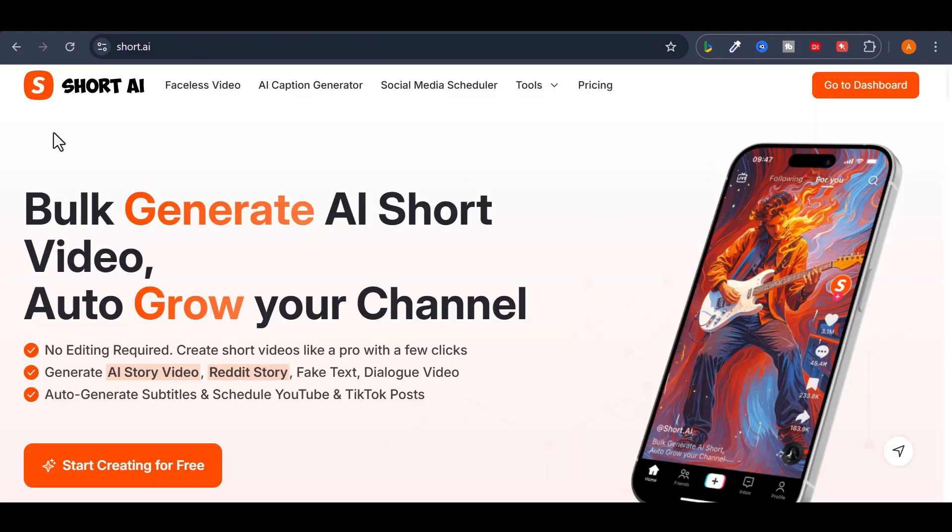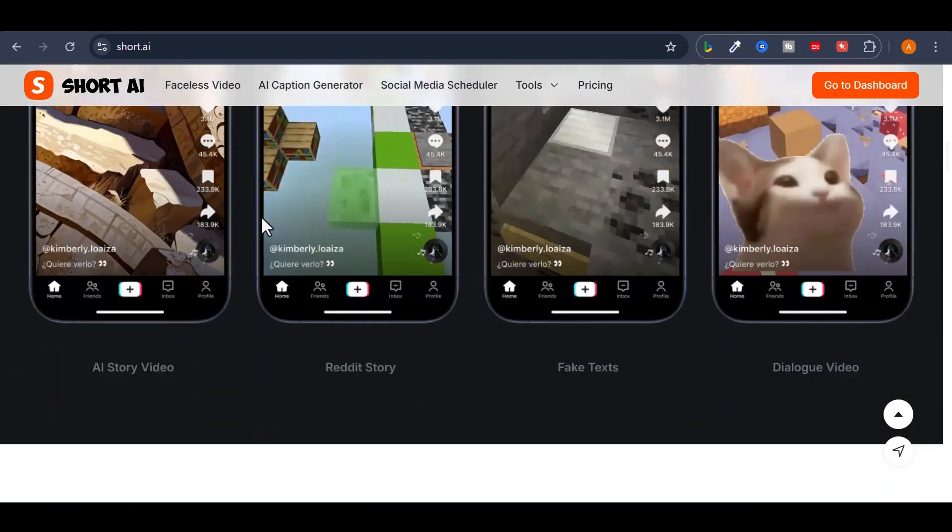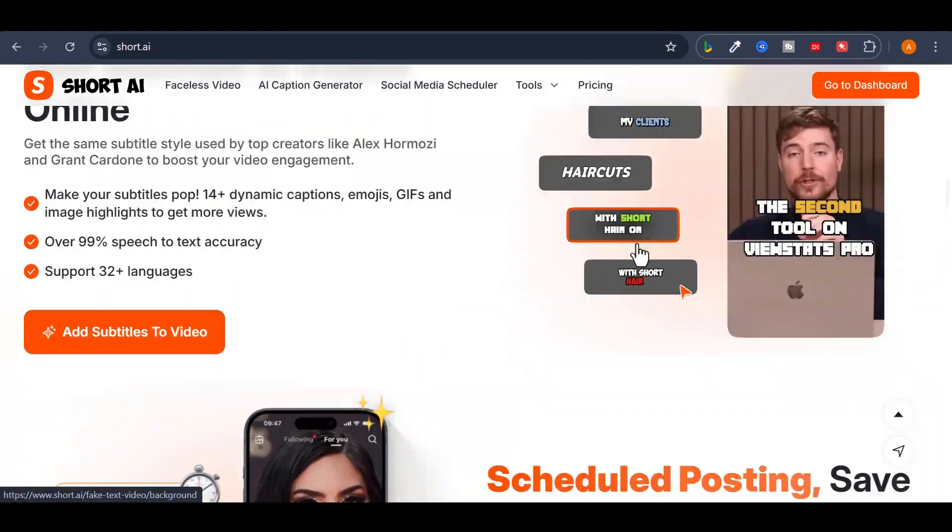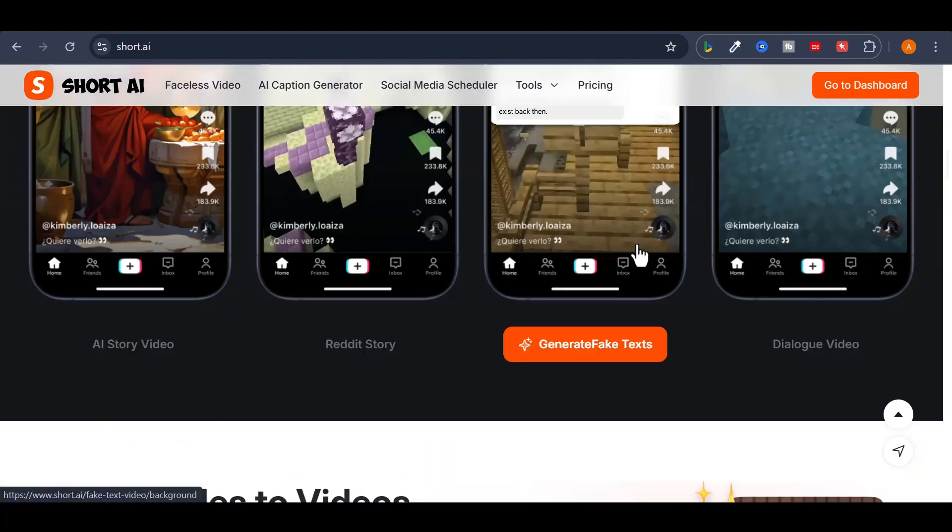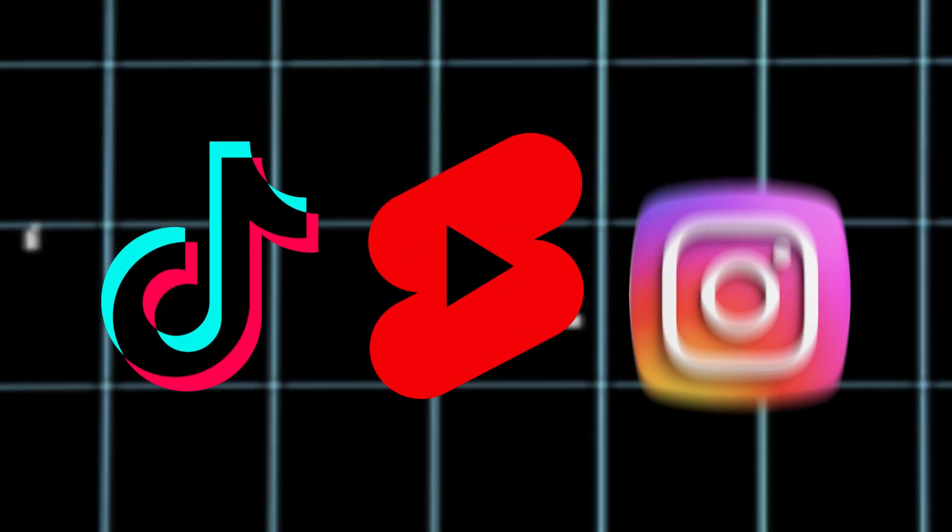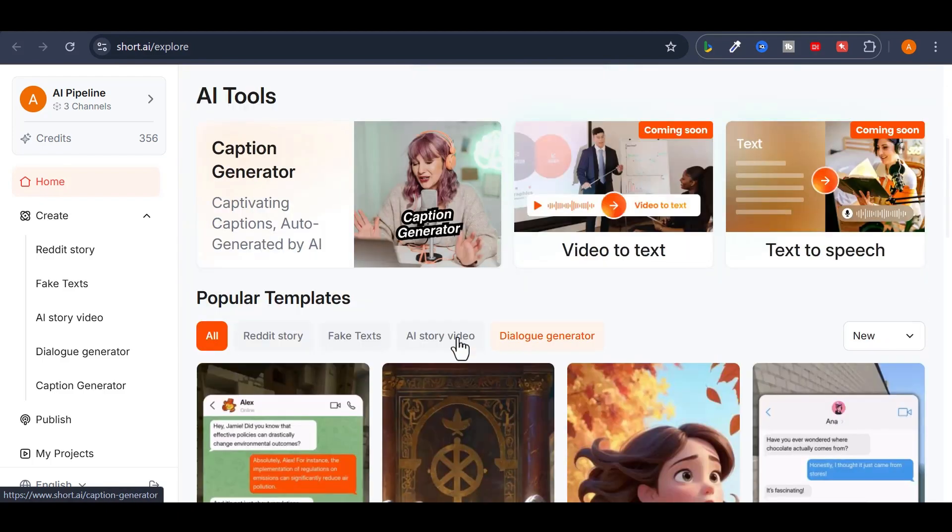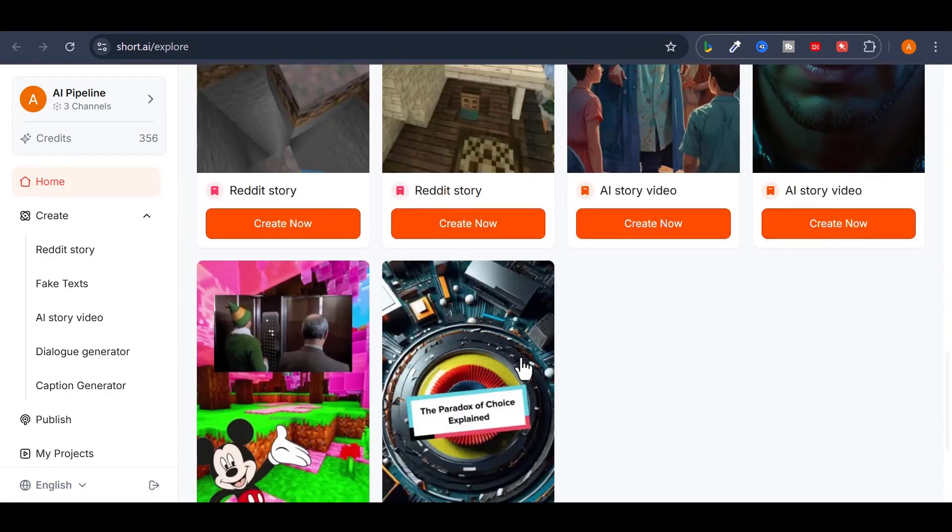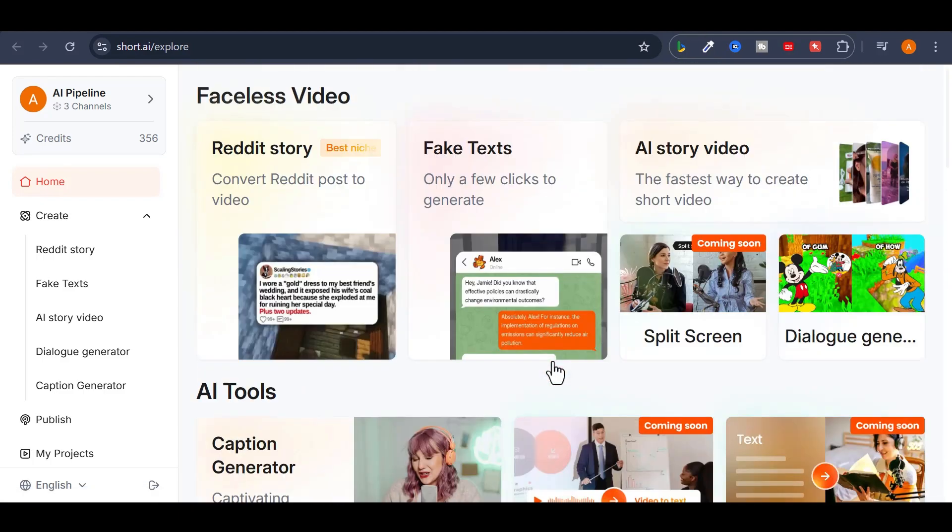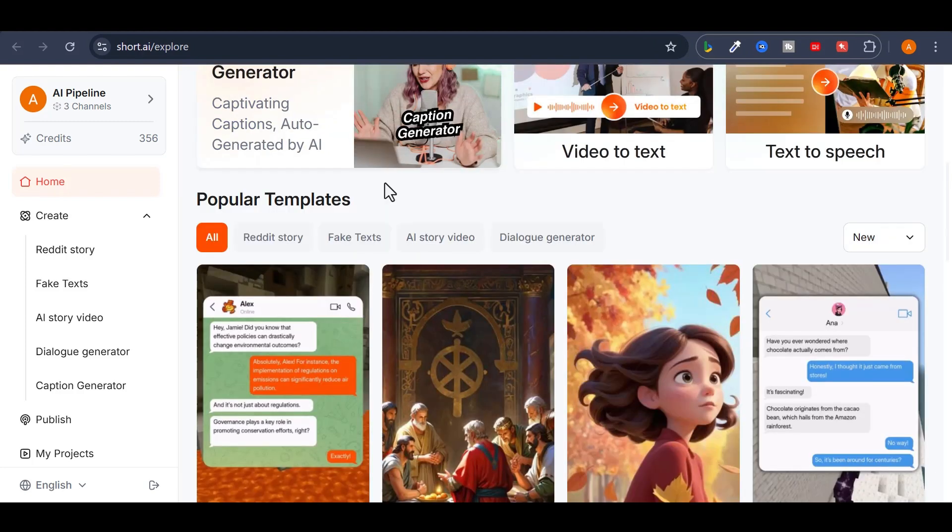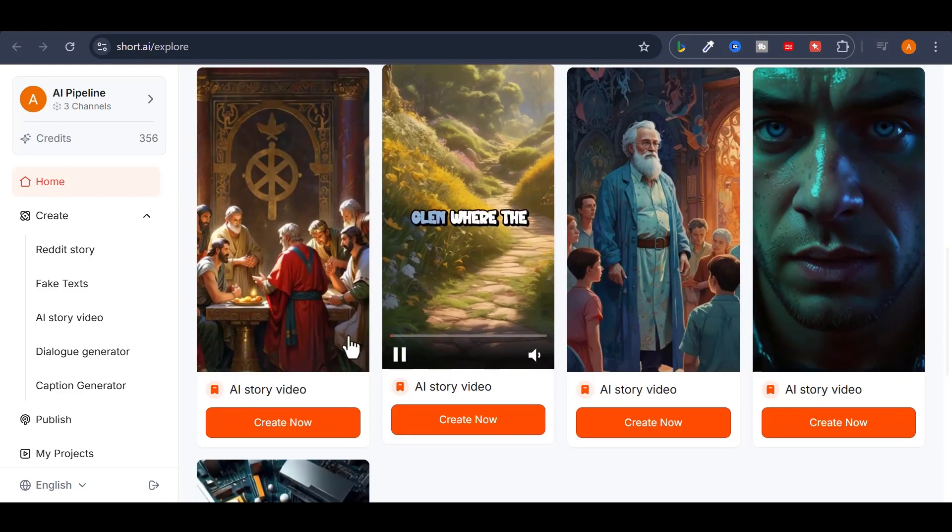Next, open Short AI by clicking on the link in this video description or pinned comment. This AI is one of the best in the market for creating eye-catching shorts for TikTok, YouTube, and Instagram. This incredible AI video tool offers a variety of stunning templates to simplify your video-making process. Pick a template that matches your vibe and start crafting your videos instantly.